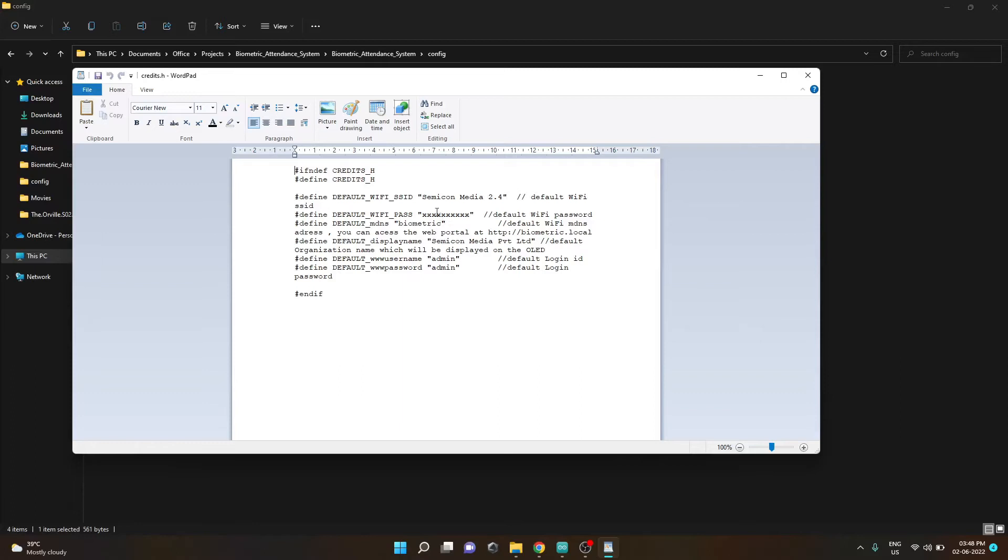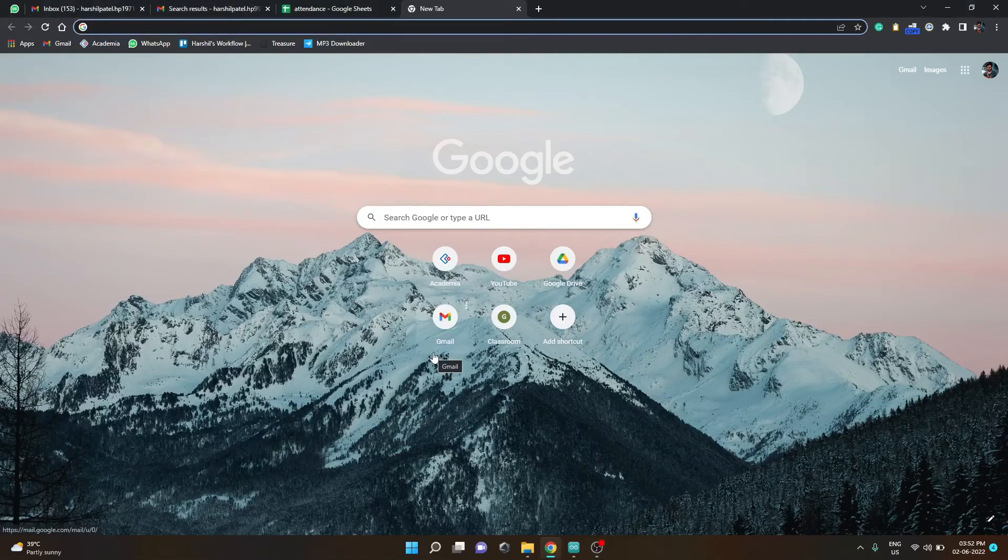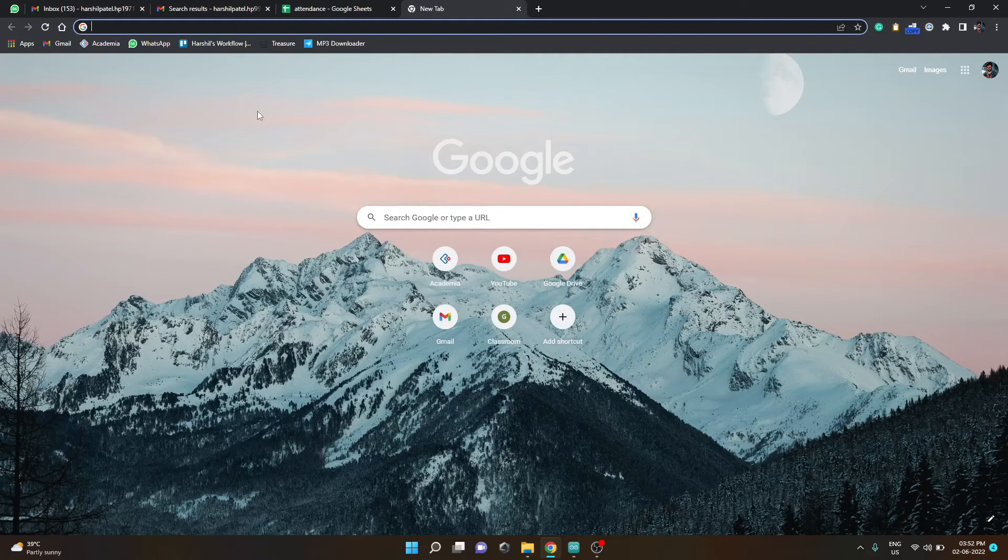You can write your own SSID and password. For me I have written SemiconMedia 2.4 and for password gibberish. So now that the ESP32 module is programmed all you have to do is go to your web browser and type the IP address of your module.